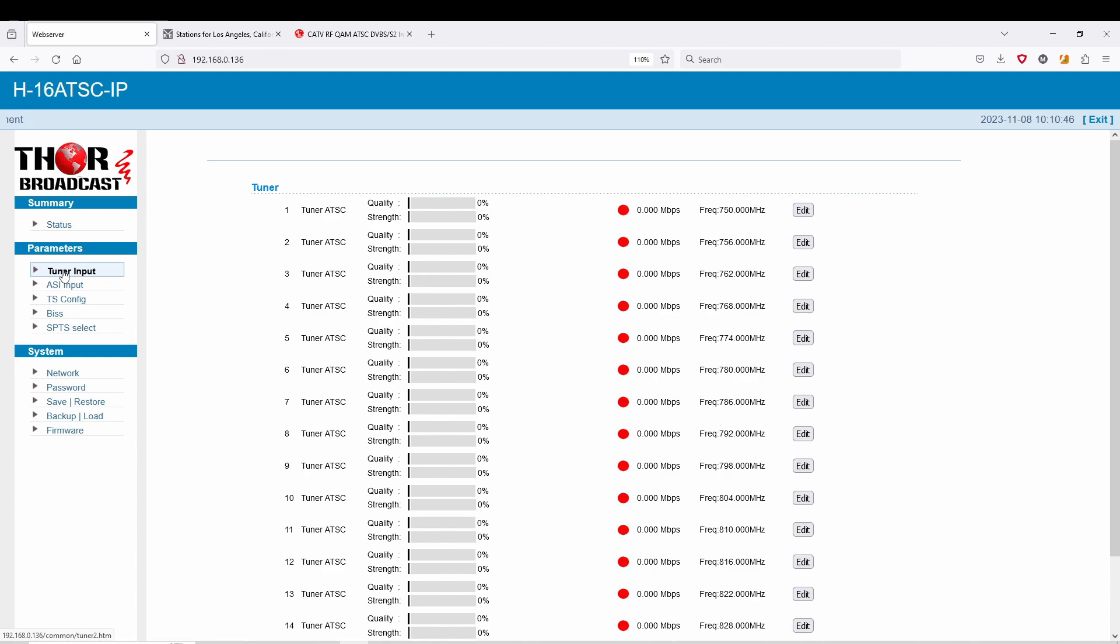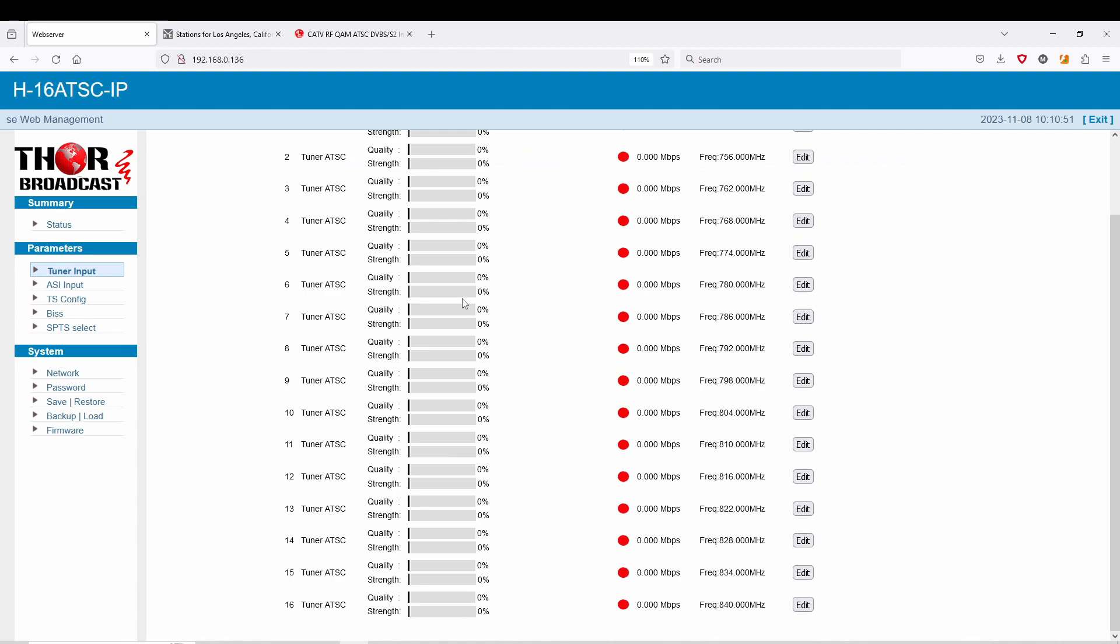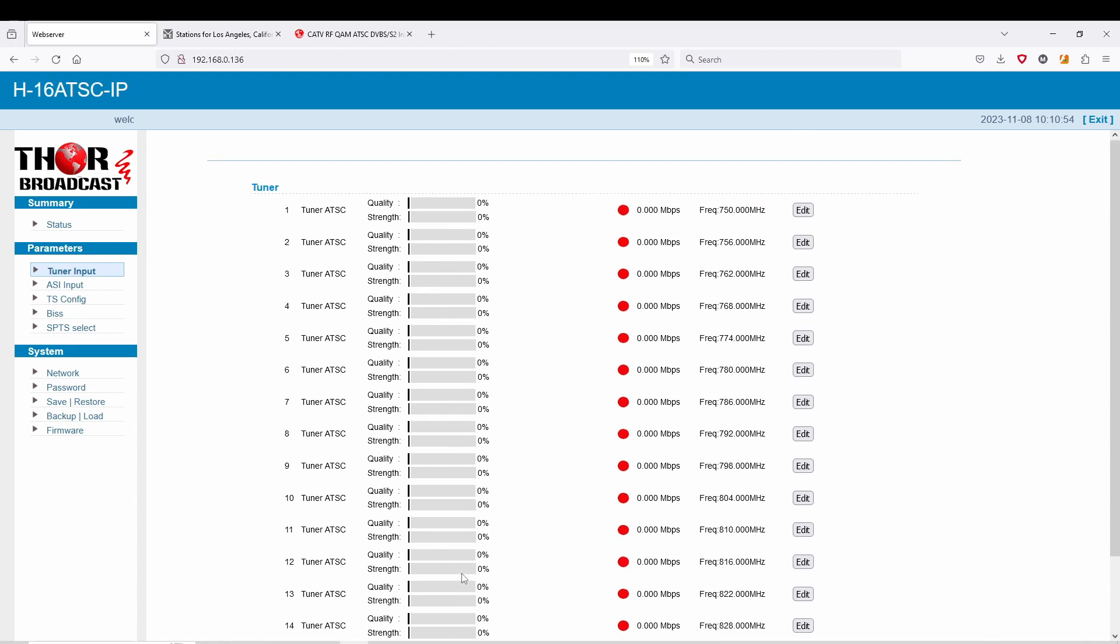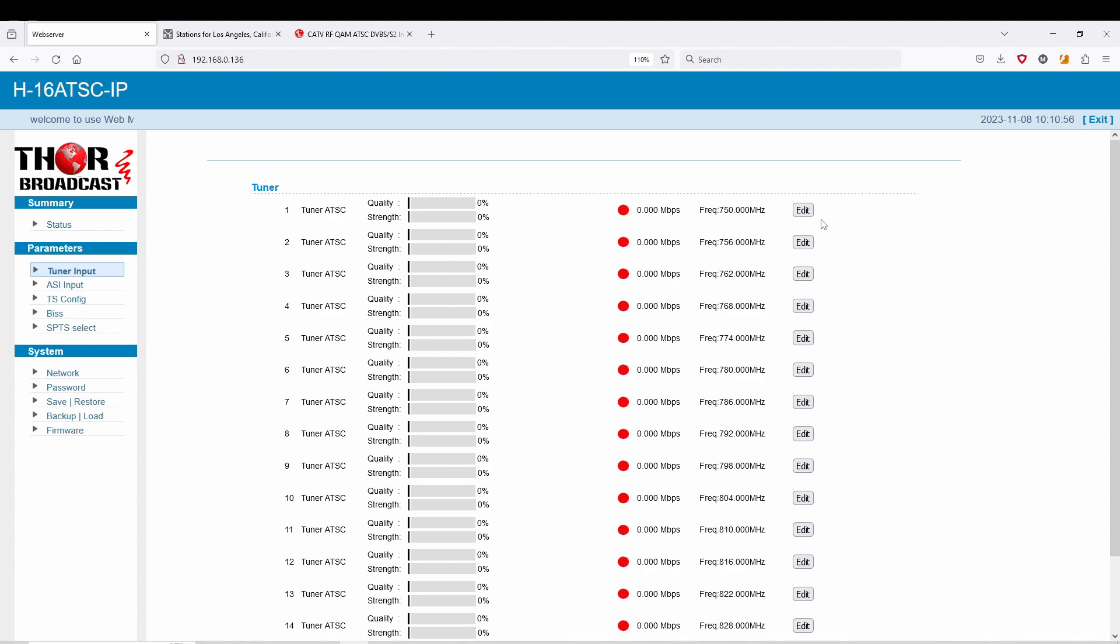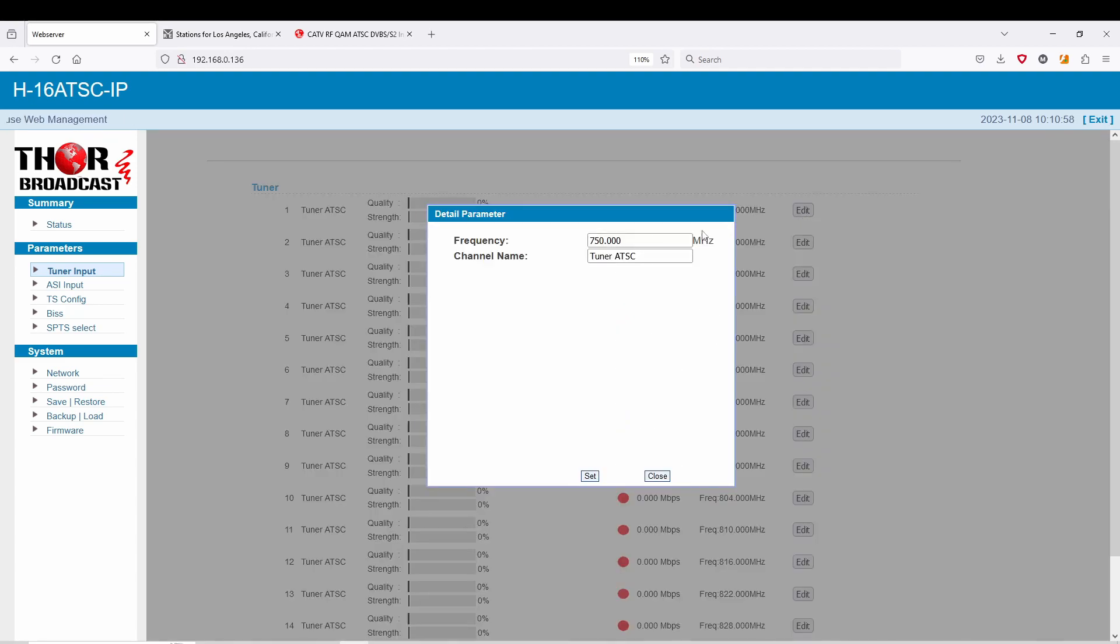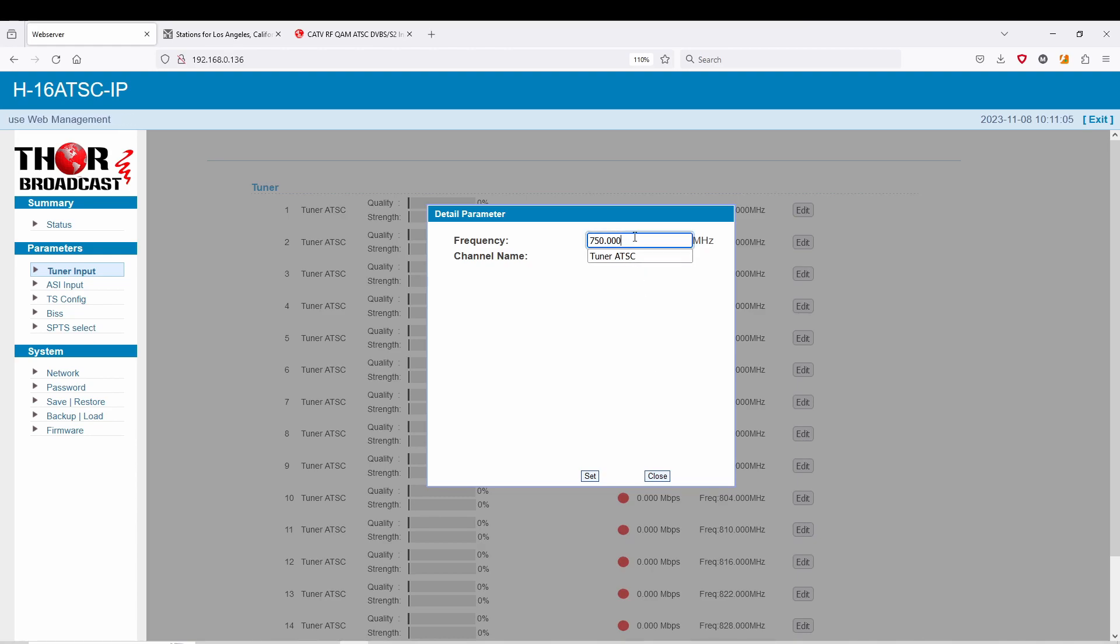You go to Tuner Input and you can see here that we can choose up to 16 independent channels, so they don't have to be adjacent at all. You can go to each one. We're going to click here and you're going to see that it's already pre-programmed to 750, which doesn't mean a whole lot. So I'm going to show you guys an easy way to go about this.